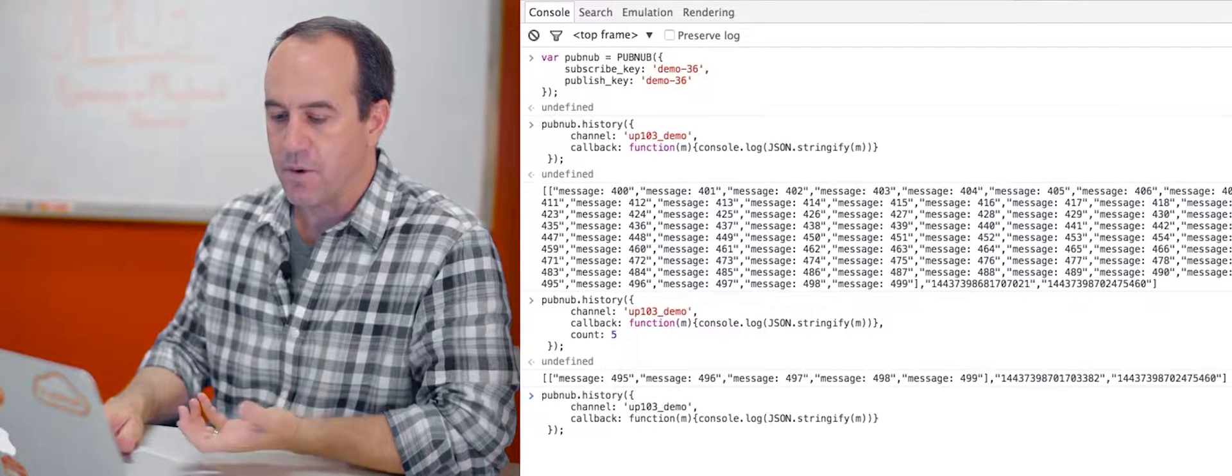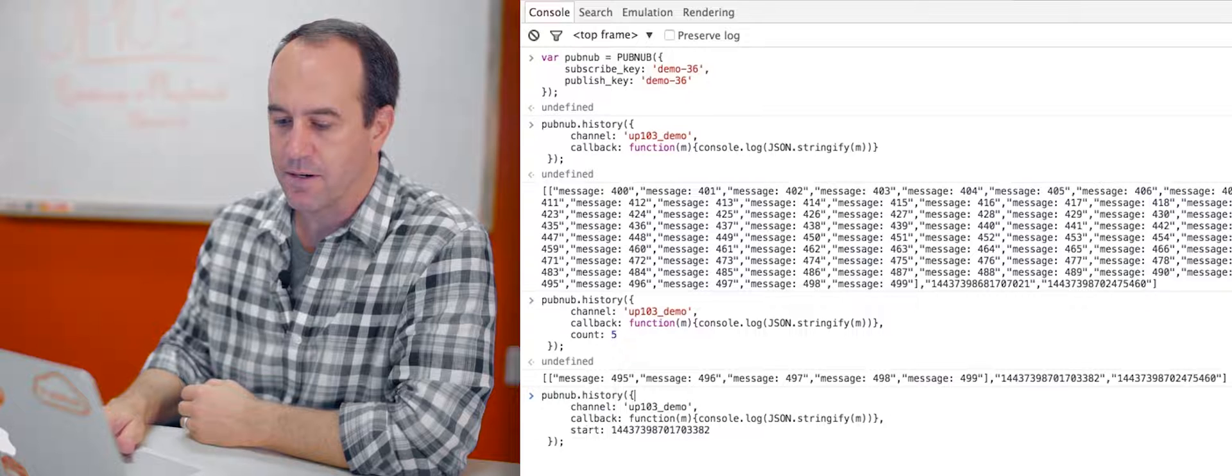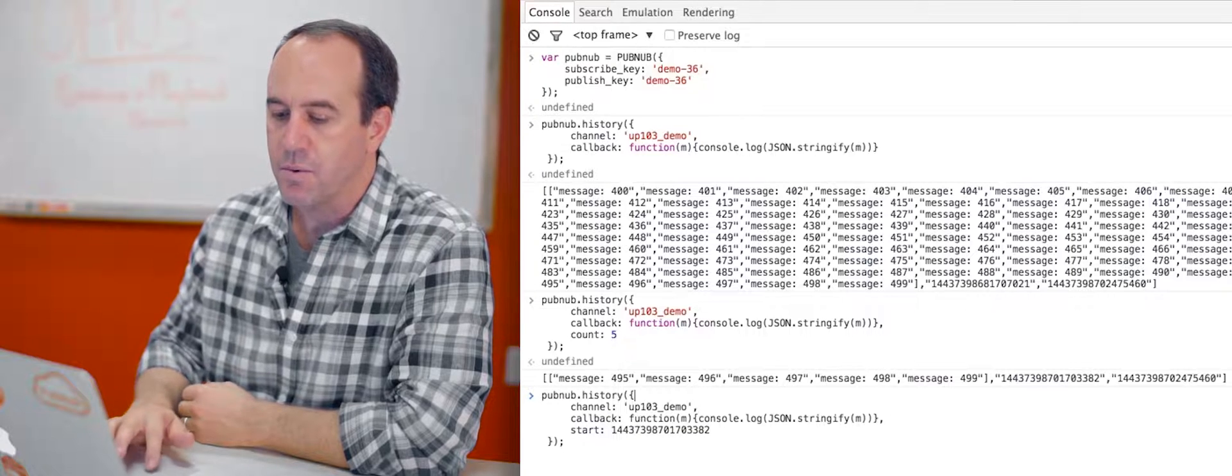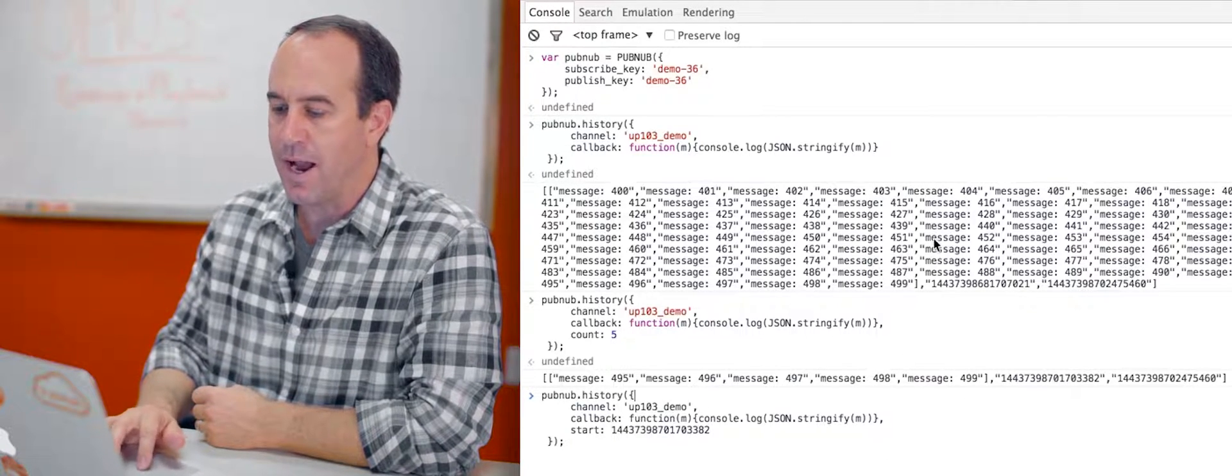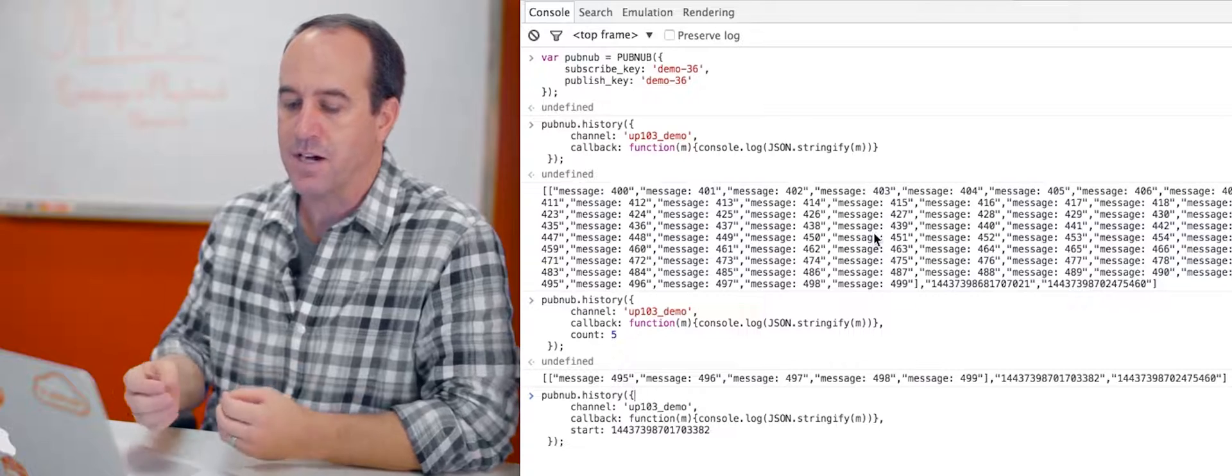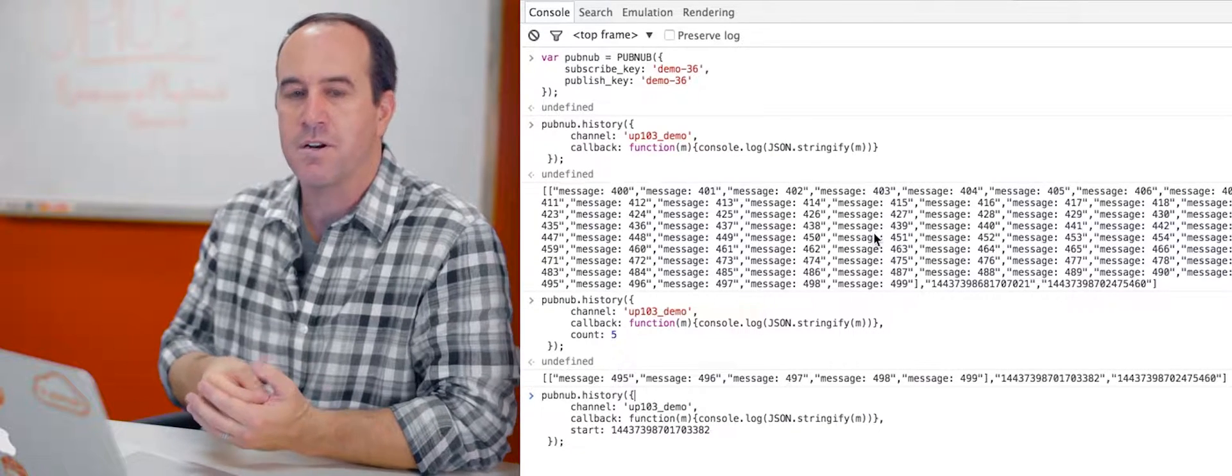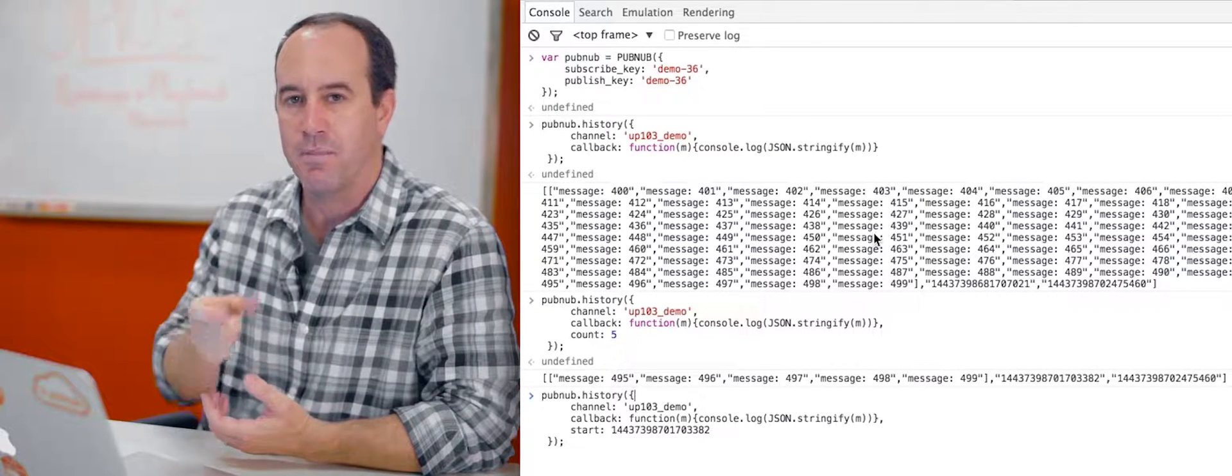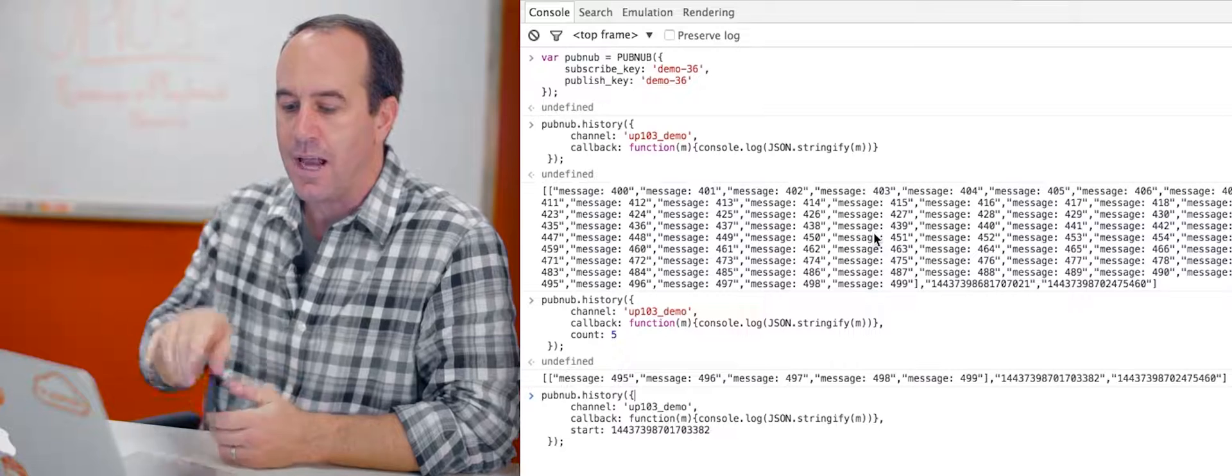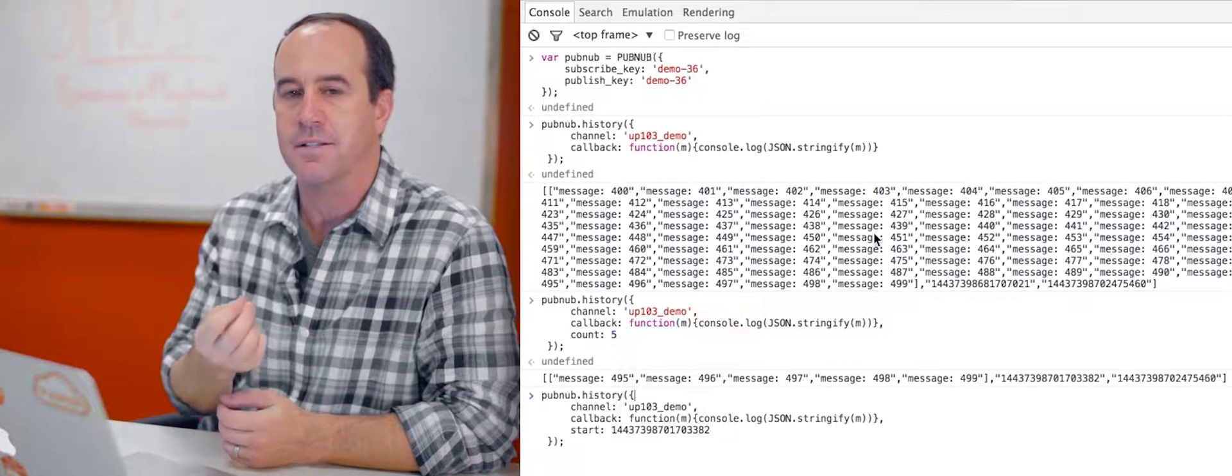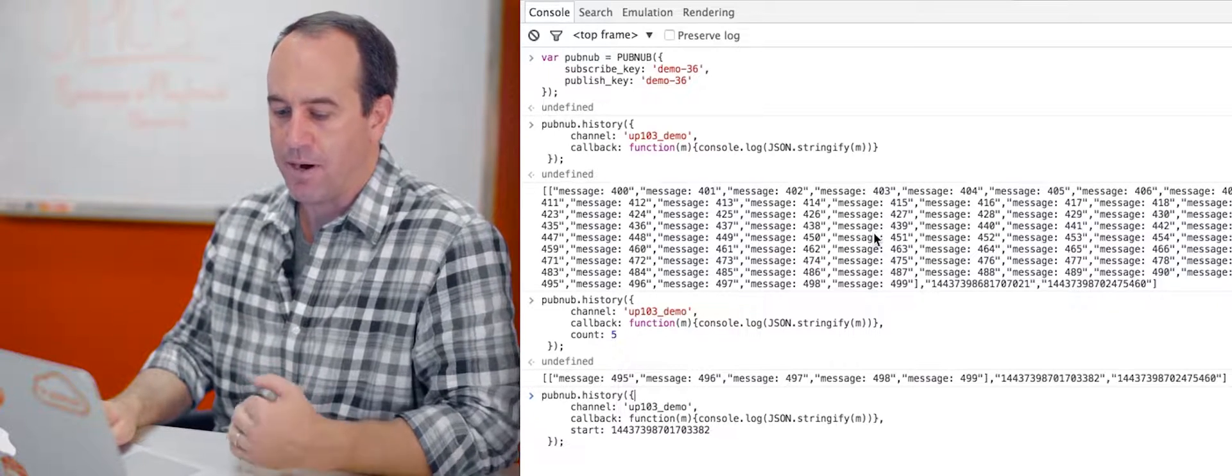Okay, so we've used the count parameter. Now let's use the start parameter. What I've done is I've taken a time token out of one of the messages, actually message 495. I got the time token, the published time token for that message, and I'm providing it as the start parameter here.